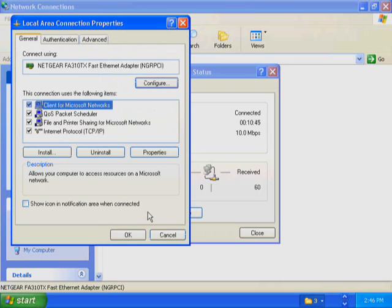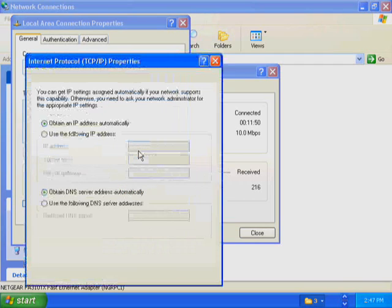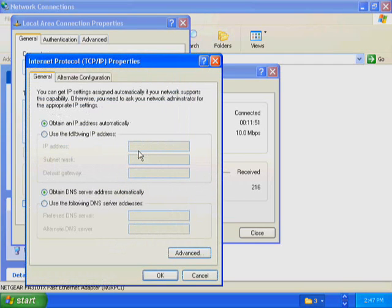There are four components installed: Client for Microsoft Networks, File and Printer Sharing for Microsoft Networks, QoS Packet Scheduler, and Internet Protocol TCP/IP. Click Internet Protocol TCP/IP. Make sure that the checkbox to the left of the Internet Protocol TCP/IP entry is still selected.